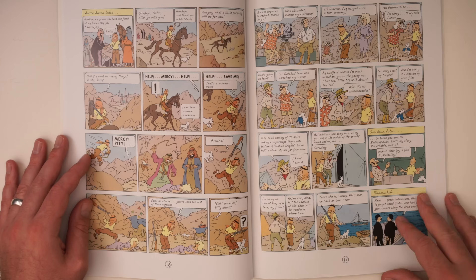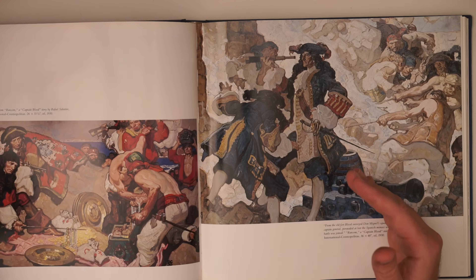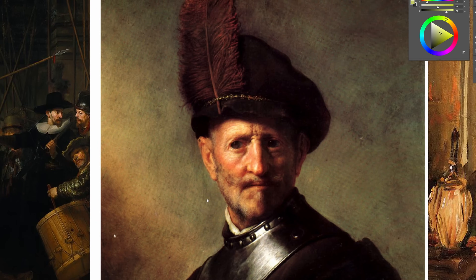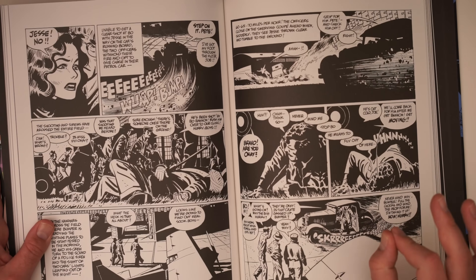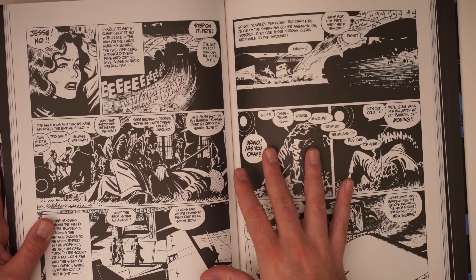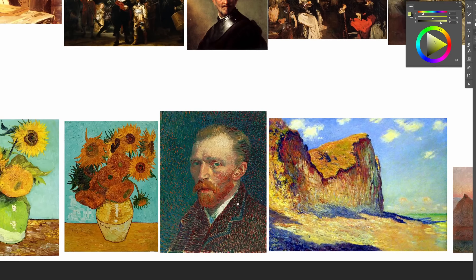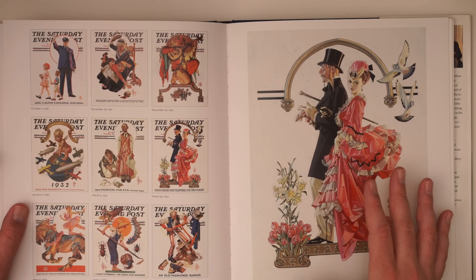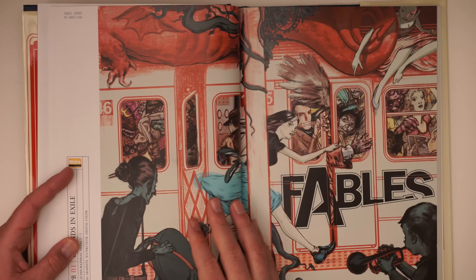If you're struggling to figure out what your style should look like, one of the key components that I think is important to consider is tonal contrast versus color contrast. If you look at the extremes of this concept, you can see that on one hand, some artists primarily use tonal contrast — essentially black and white — to create most of the impact within their images, while other artists might use color to do exactly the same thing.